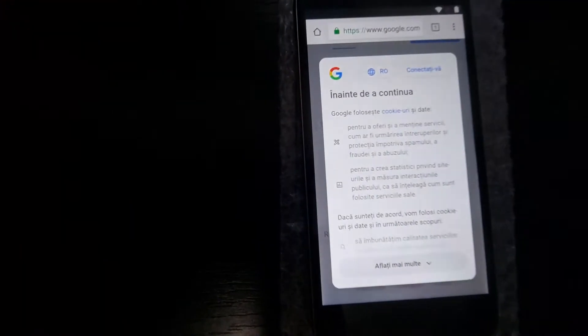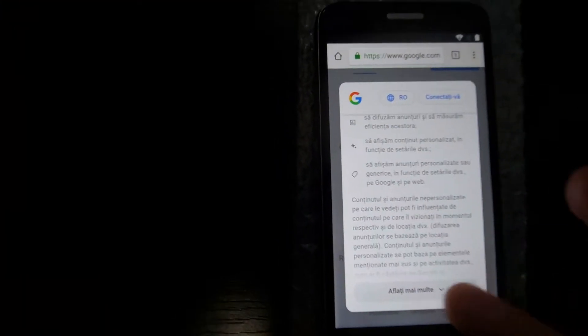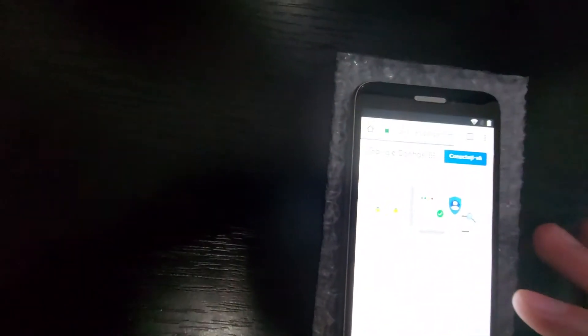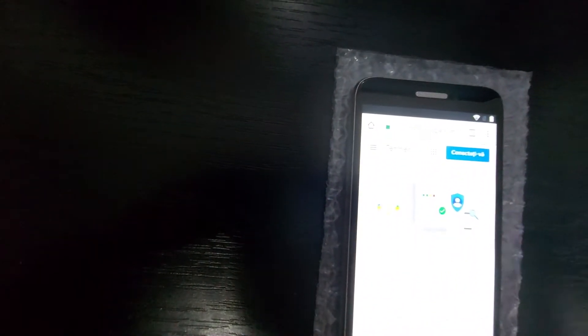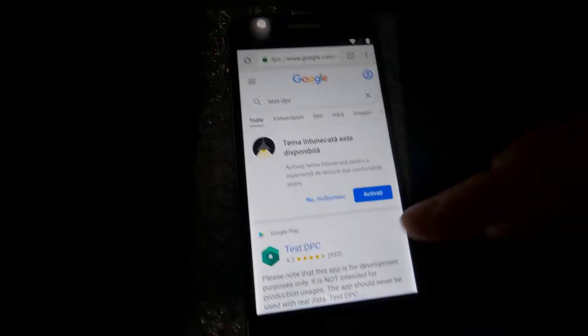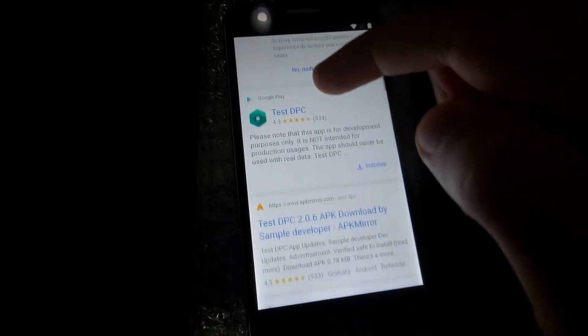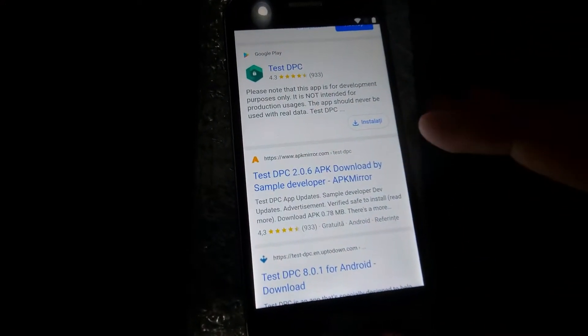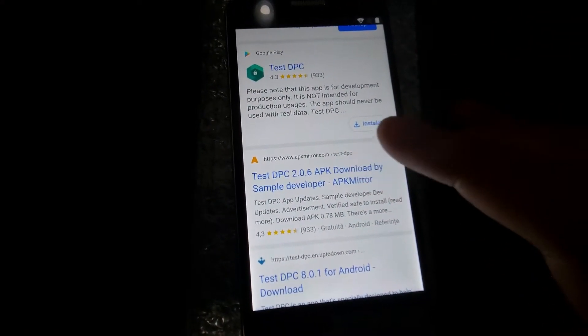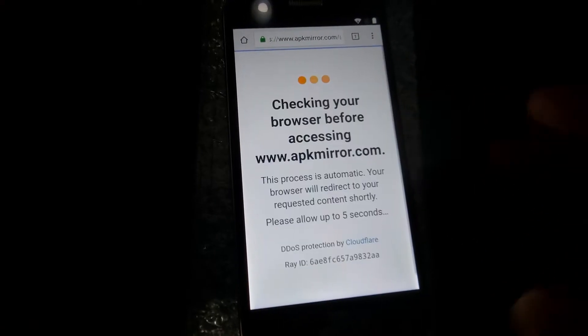And this message pop out. Okay, I agree. Okay, now I have to search for test DPC. And I will be back here because someone is calling me. Alright, so we are here at test DPC. I think we need this one from APK mirror.